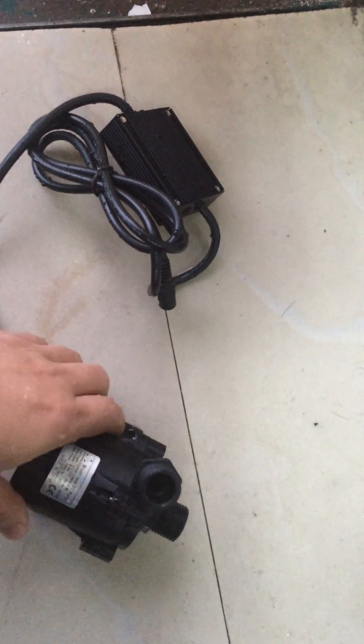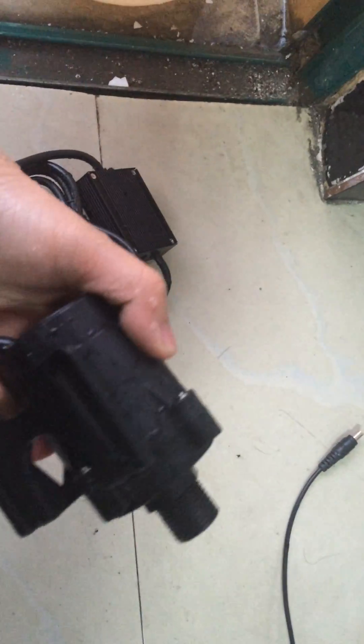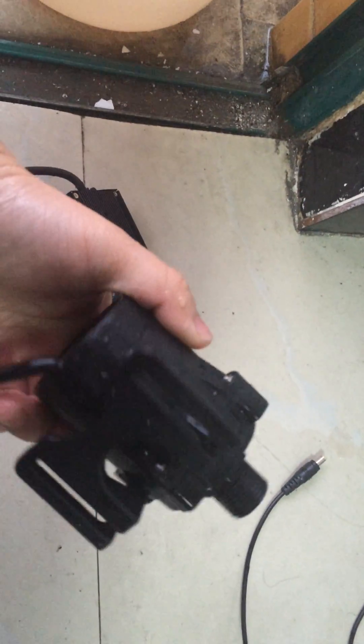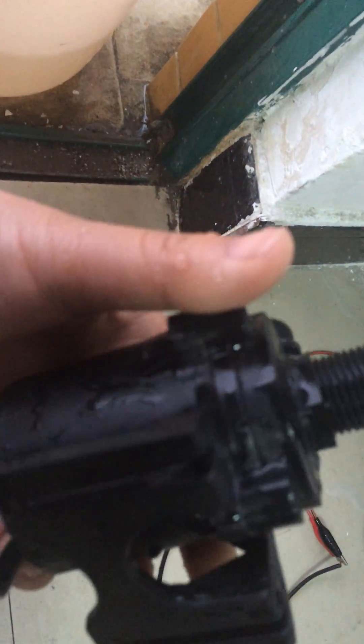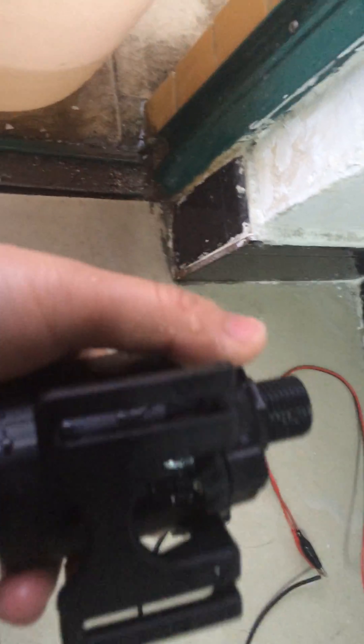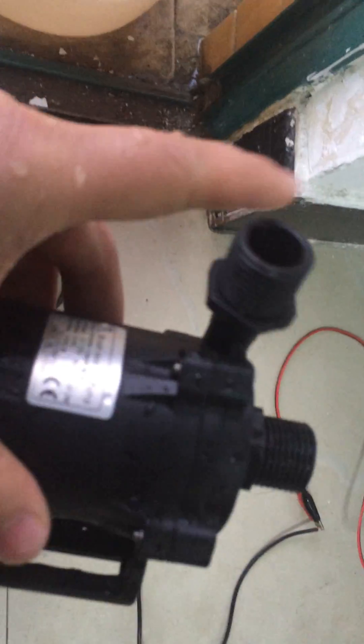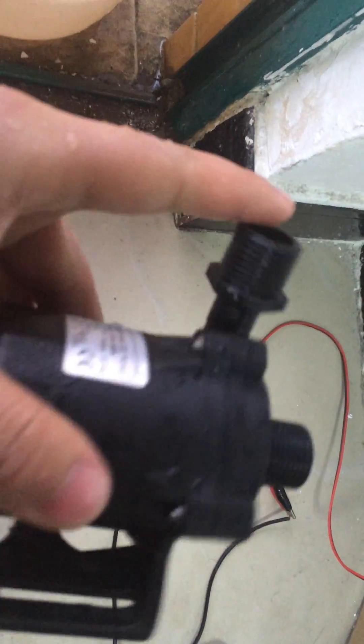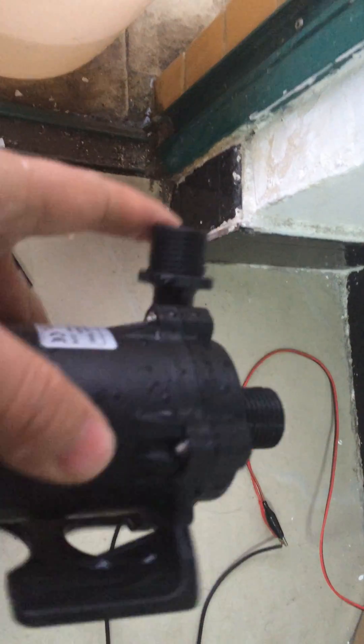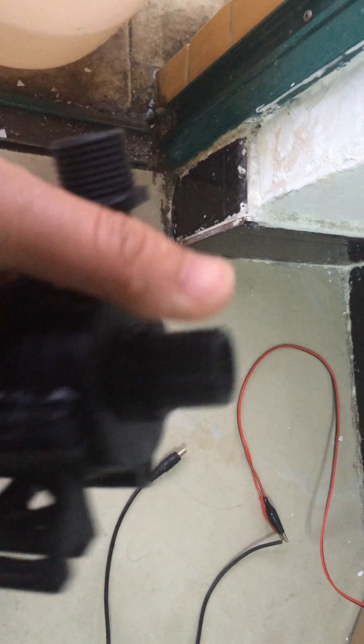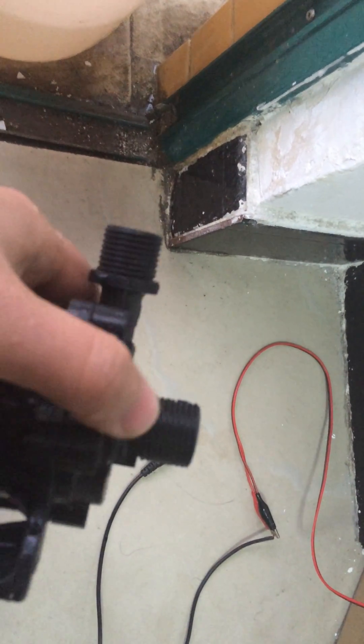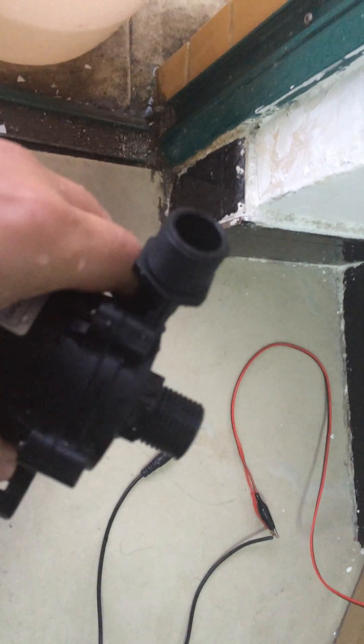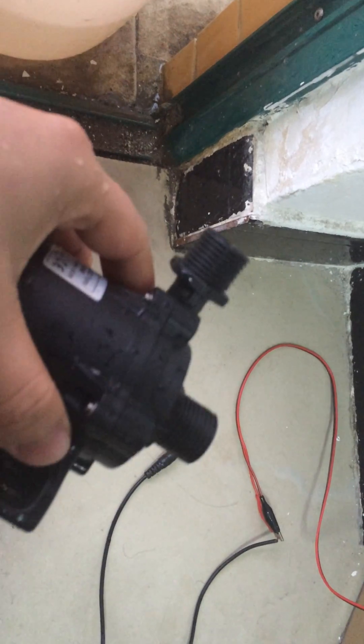In fact, this pump is suitable for both submersible installation or land use. Land use such as pressurization system, both inlet and outlet are connected with external hose.